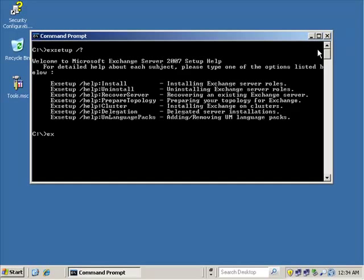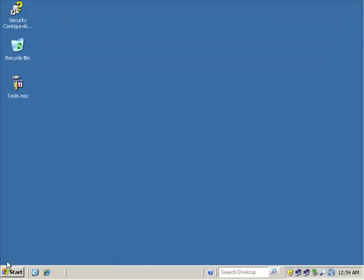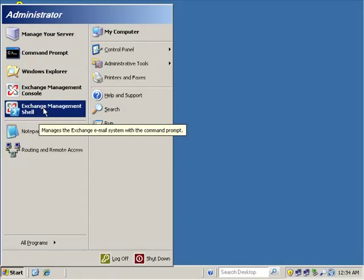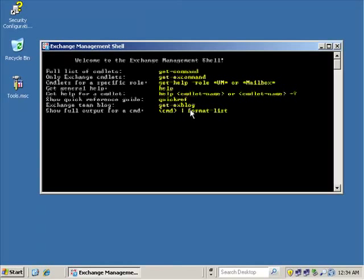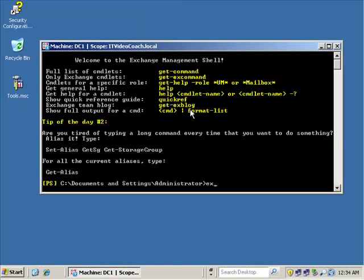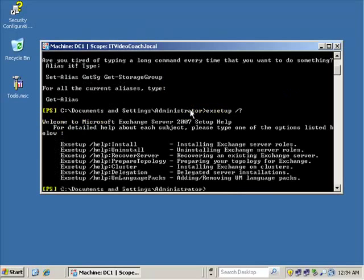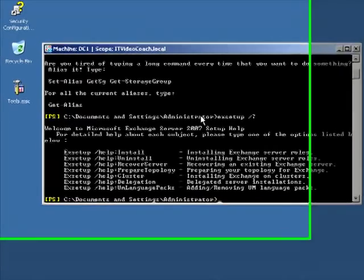I also want to show you something interesting. We can also go into the Exchange Management Shell or PowerShell and we have EX setup there too, so I can take advantage of that within any kind of scripting I might do with PowerShell. I could use combinations of scripts from the command prompt or create PowerShell scripts and include EX setup options within them — which is very powerful.